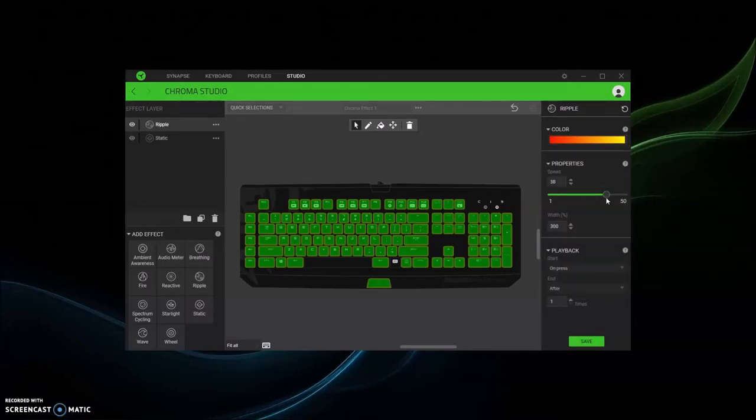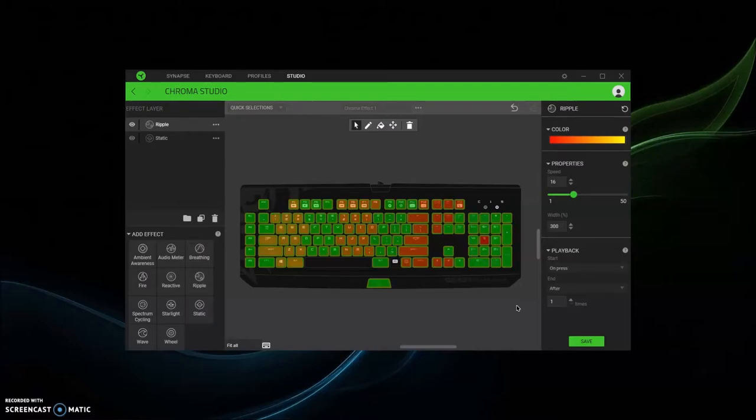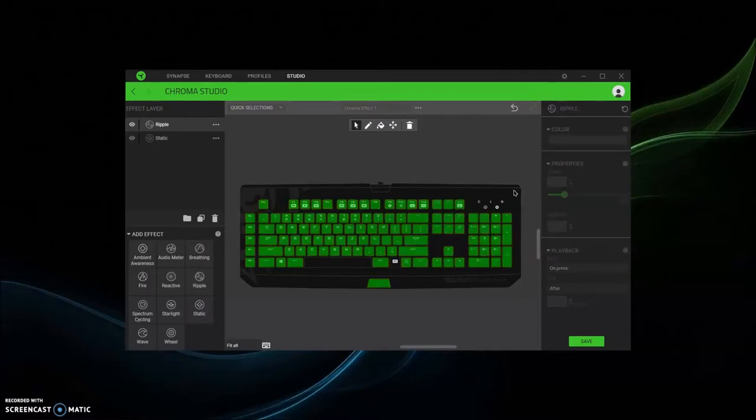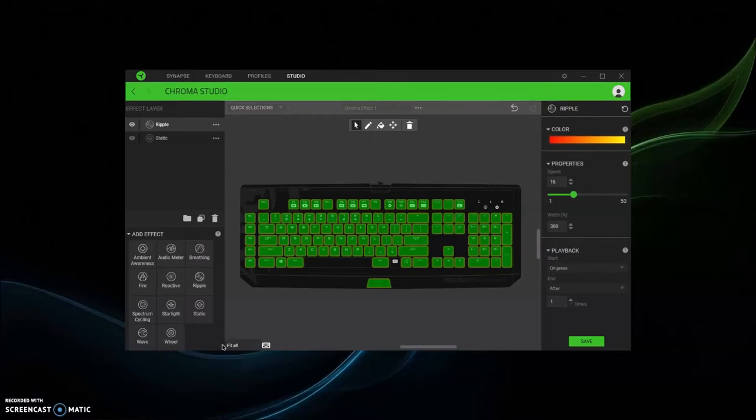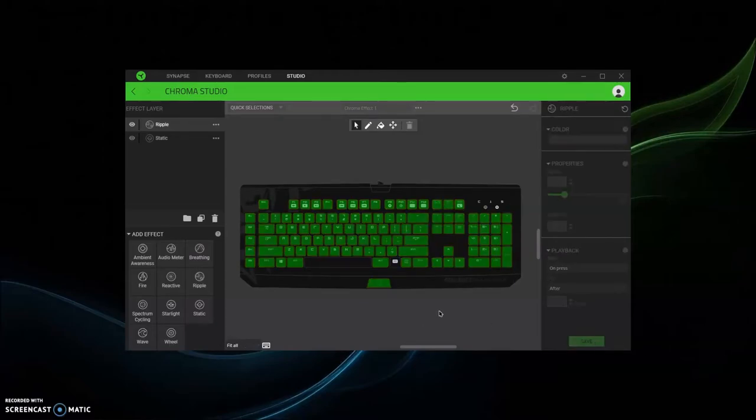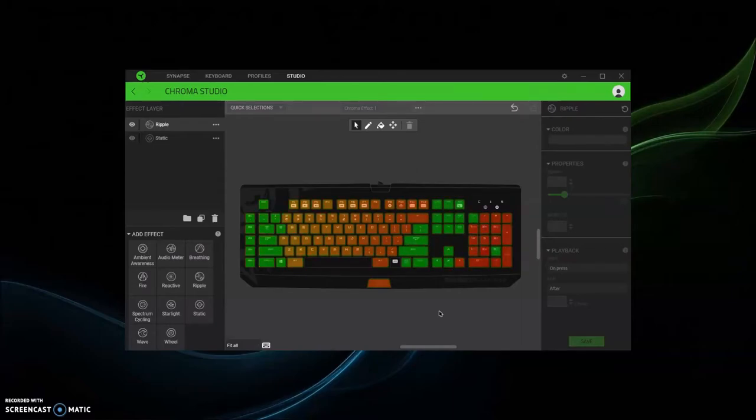And speed, go super fast, super slow, on press. And as you press it, your keyboard will react. Make sure to save it so then it can start reacting to whatever it is you press.